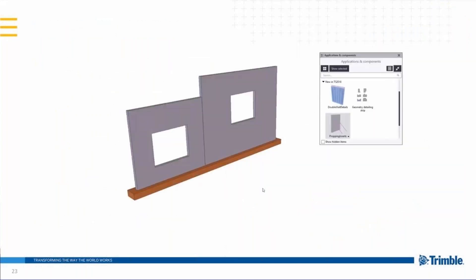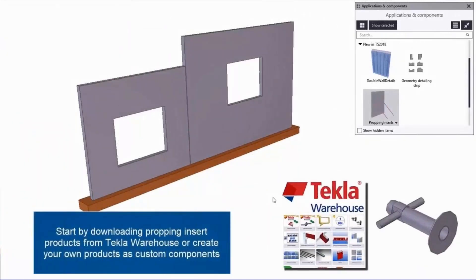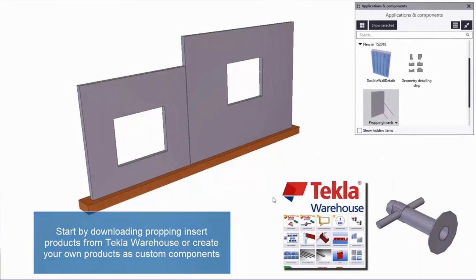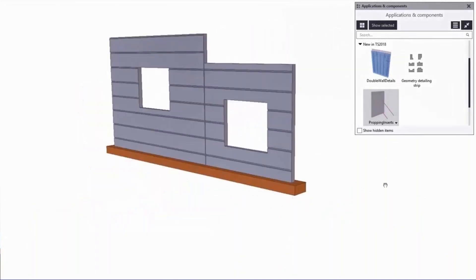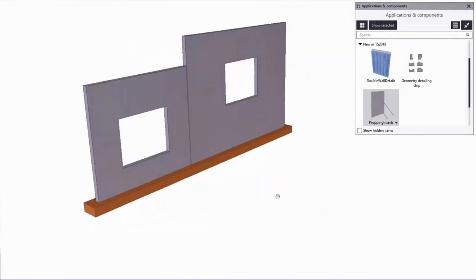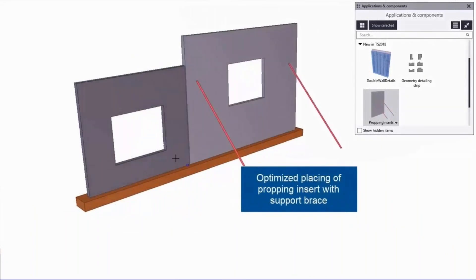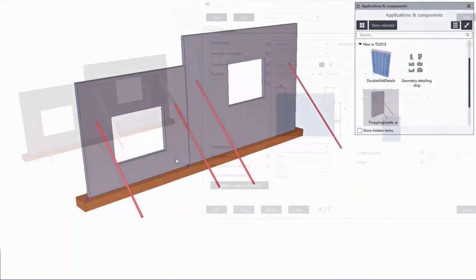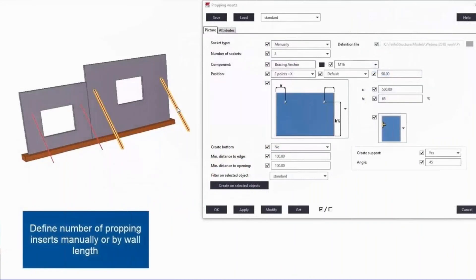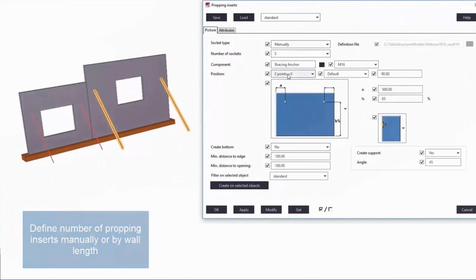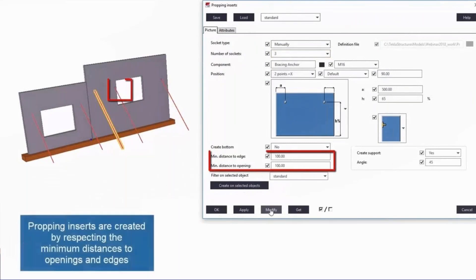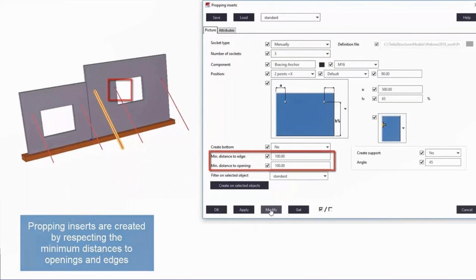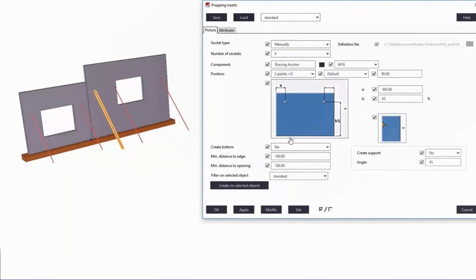Small video explaining the tool a bit. You either download from Warehouse or create your own propping insert detail and set it up to be used by the tool and pick the walls as an input. You can define manually also the amount of the lifters. And as you can see, it automatically avoids the openings so that the propping inserts are not created in the middle of the opening.